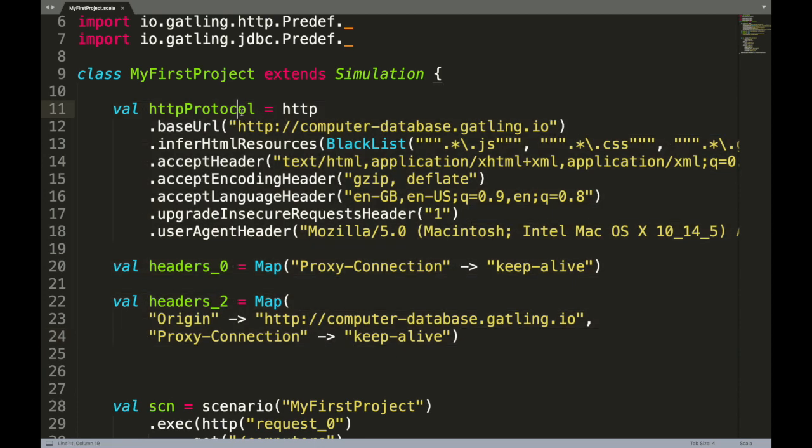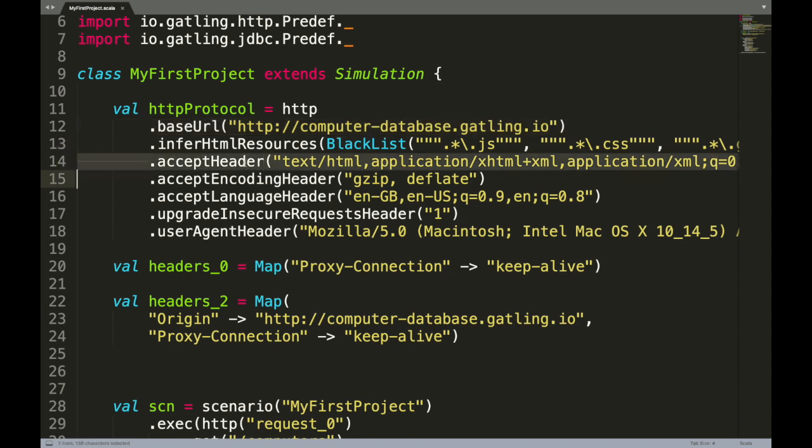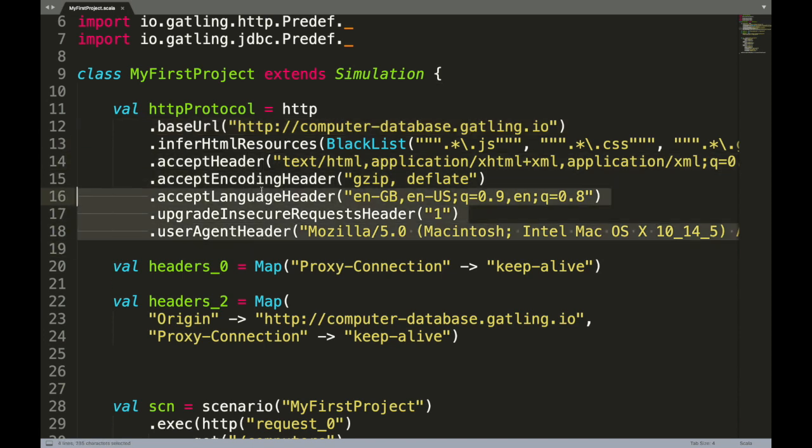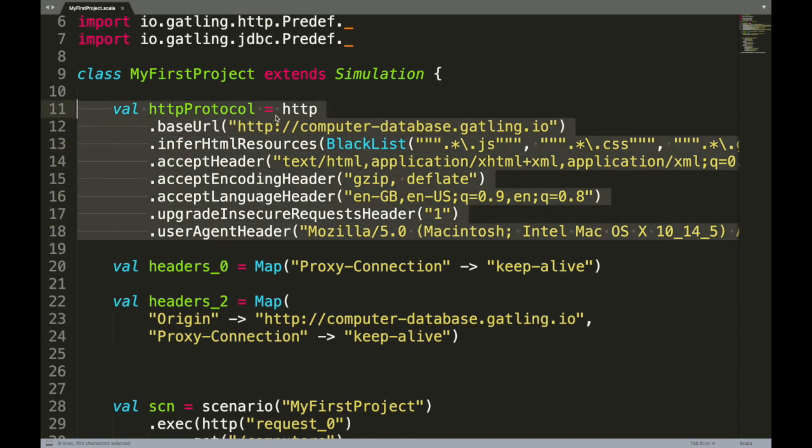This is the class name. The first section is essentially setting up and configuring the environment like the HTTP protocol, defines the base URL, the important part is here like accept headers and some details about the user agent.